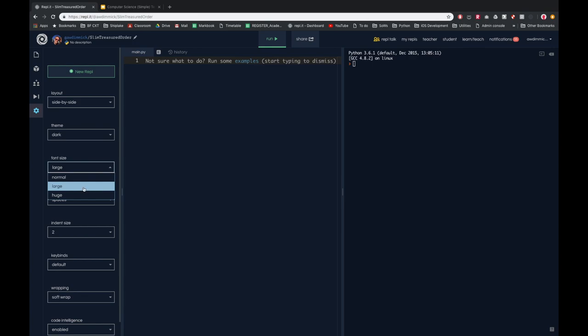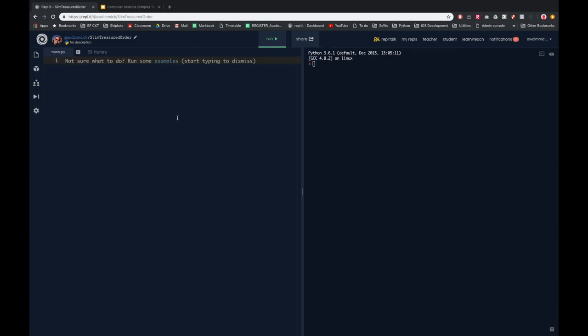Pretty soon the Python editor will appear. I've set mine up in dark mode, which you can do from the settings on the side, and I've set the font size to be quite large so it shows up clearly in the video. There are two main areas: on the left is where you type your code and programs, and on the right is where you'll see your program running when you've clicked the run button.